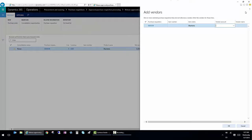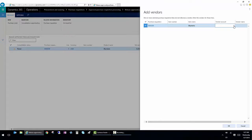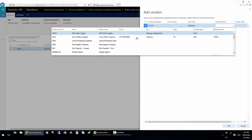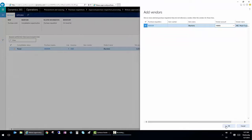So I'm going to select a vendor. And my vendor is going to be, let's see, ABC Wash Supply.